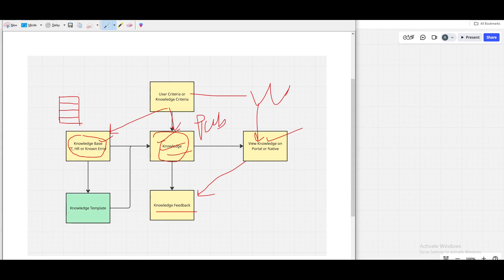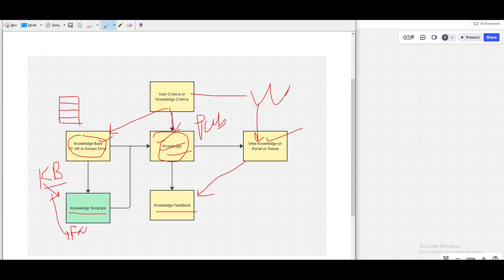There is another concept called the knowledge template. The knowledge template is basically a child table of the knowledge table — the knowledge table is called kb_knowledge. For example, you might want an FAQ template, which you can create as a child table of the knowledge table with multiple fields. It is inherited from the kb_knowledge table.